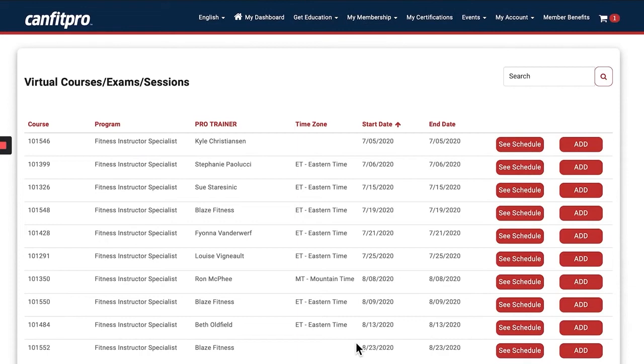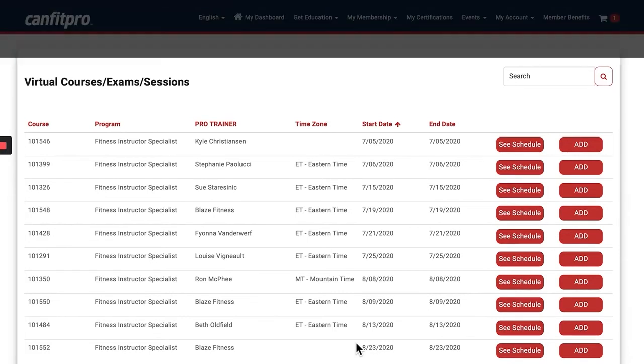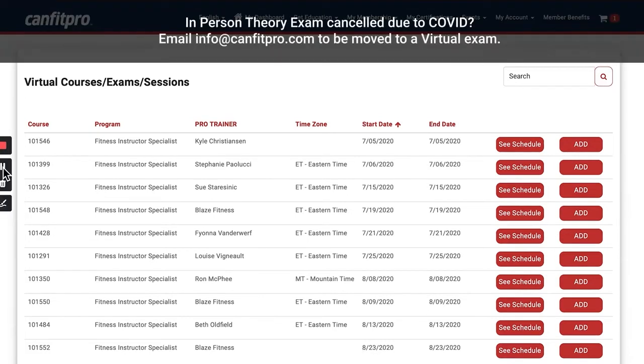It would have looked like this, where you could choose from any of the virtual exams being offered on different dates. If you previously had an in-person exam scheduled,